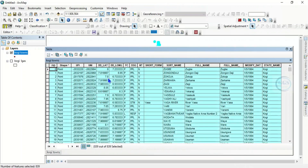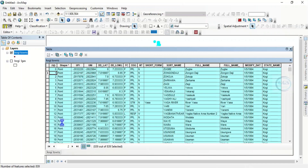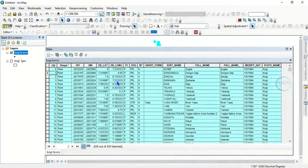After selecting all, come to the extreme end of the table, right-click, and you will see 'Copy Selected' — click on it. Now after copying, go to Excel. Important point: once you have copied, do not deselect what you have selected. If you deselect, it is equal to dropping what you have copied.